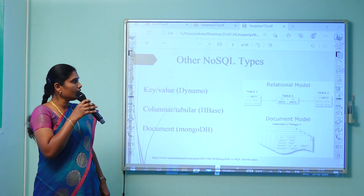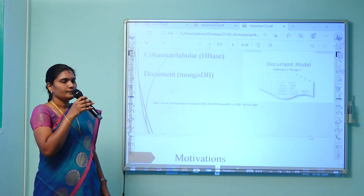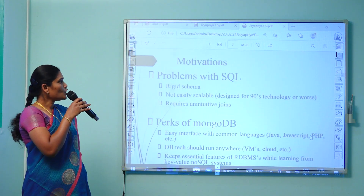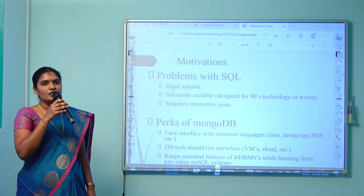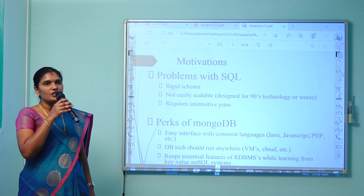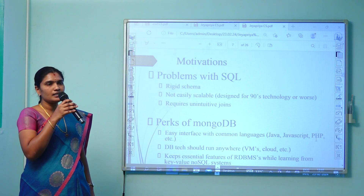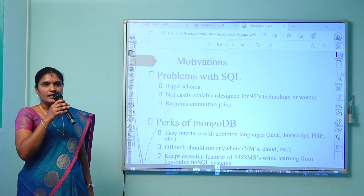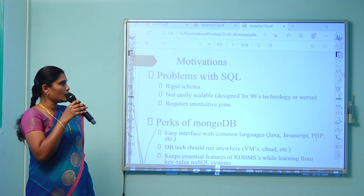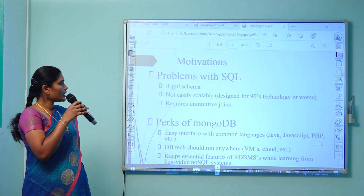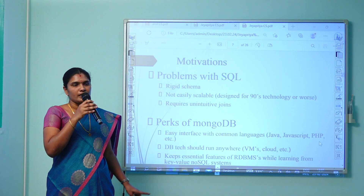The relational model used in MongoDB is index with key-value pairs. The motivations for going into NoSQL stem from problems faced in SQL: it follows a rigid schema, it is not easily scalable, and it was mainly designed for 90s technologies. The current technology dealing with big data is not well served by SQL queries, so it should be replaced with NoSQL. It also requires unintuitive joins, which can be replaced with new concepts in NoSQL.